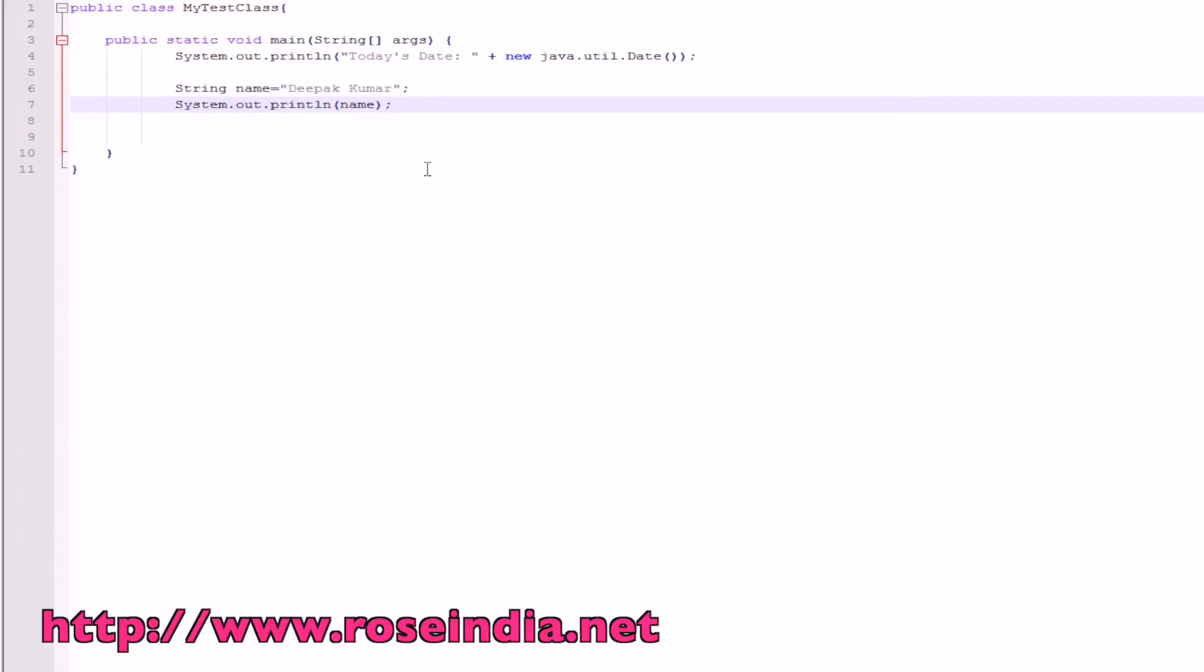In Java, we have string, numeric, integer, many different types of variables.